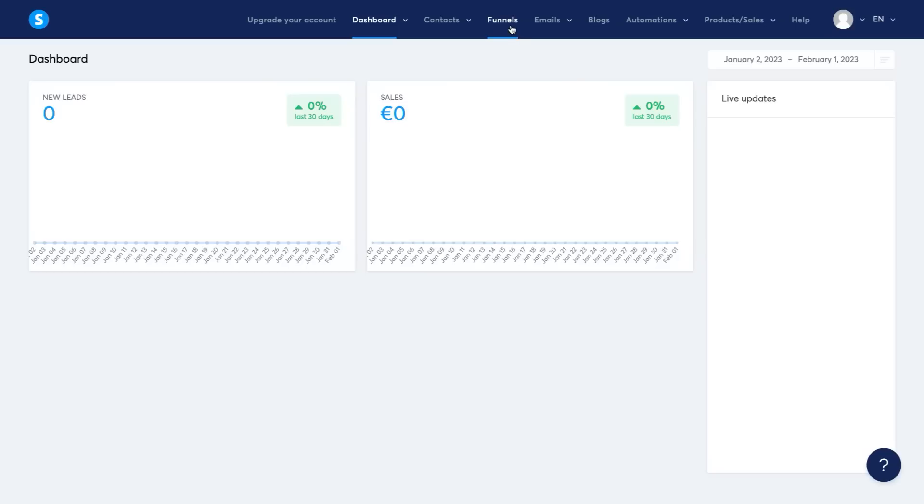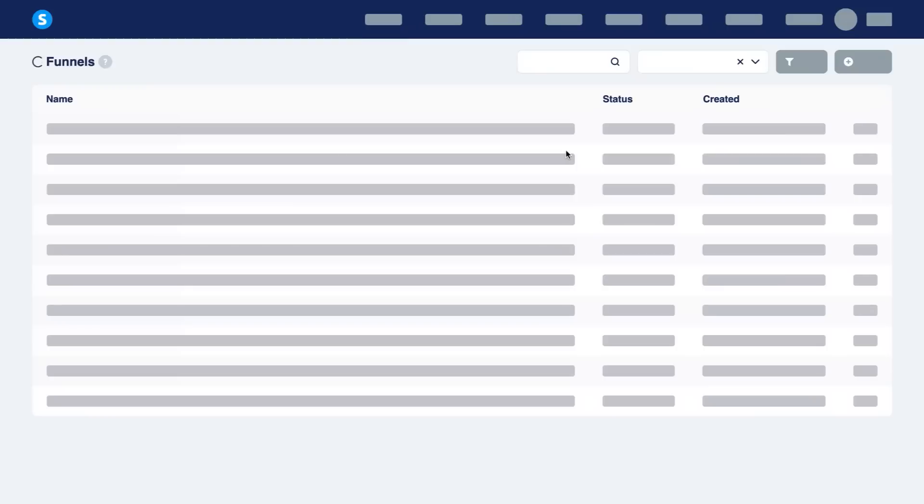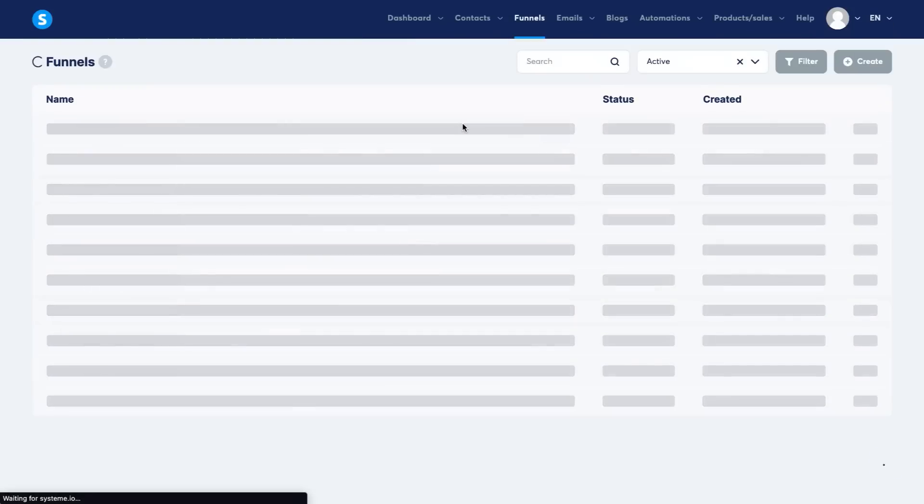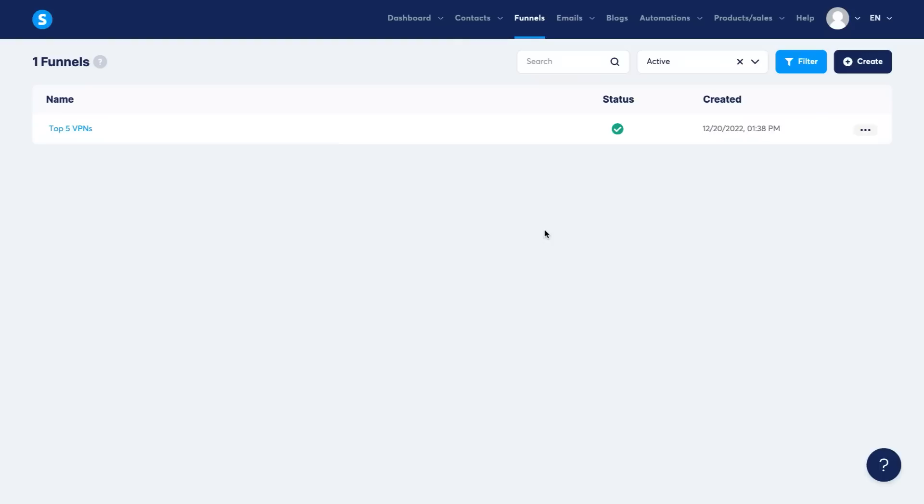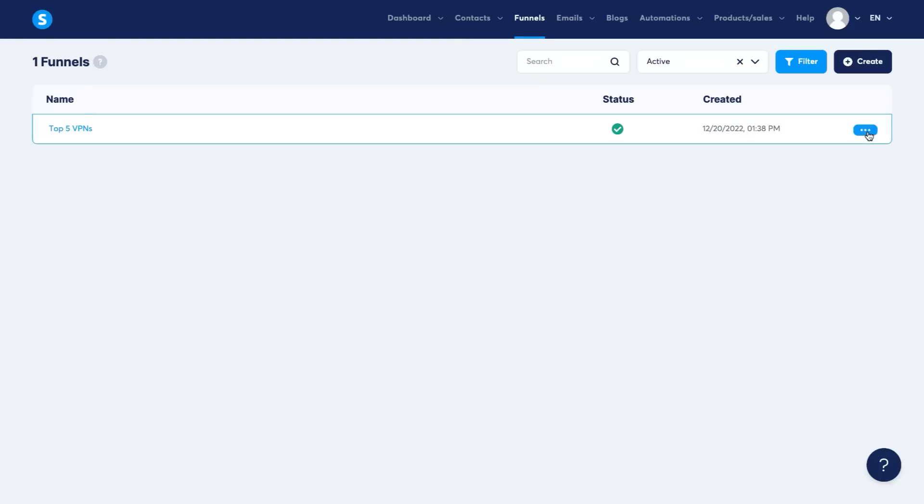So if you're looking for a ClickFunnels alternative, the main thing you need to be looking at is the funnels, right? So I'm going to show you one of the funnels that I've made just to show you one of the pages you can build. And then I'm going to walk you through actually setting it up and you'll be able to see that this is basically exactly the same as ClickFunnels.